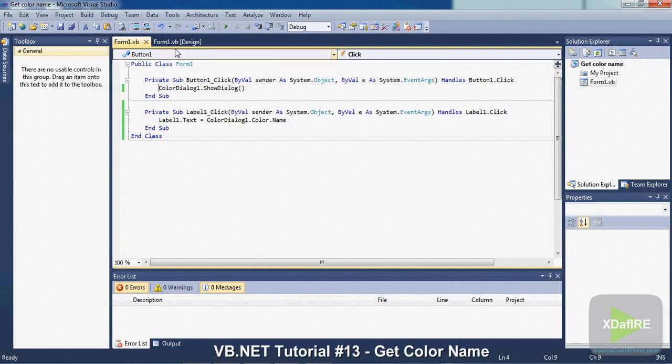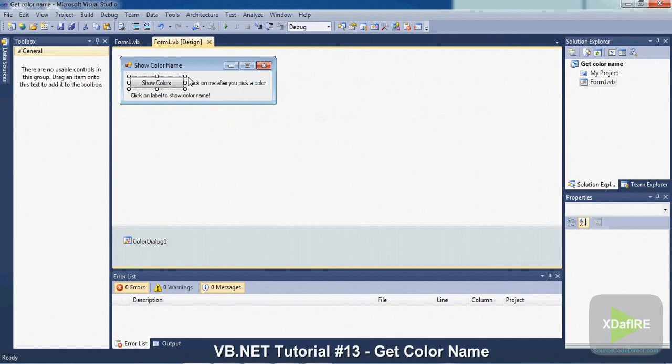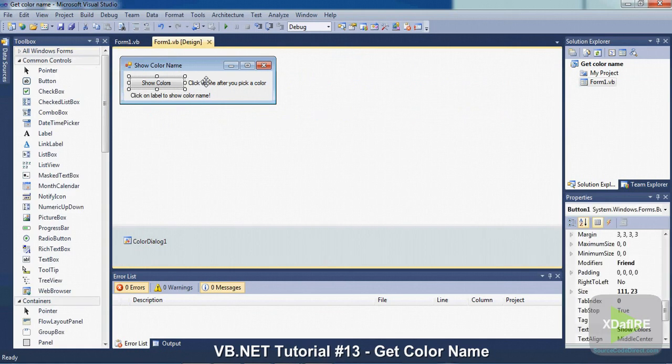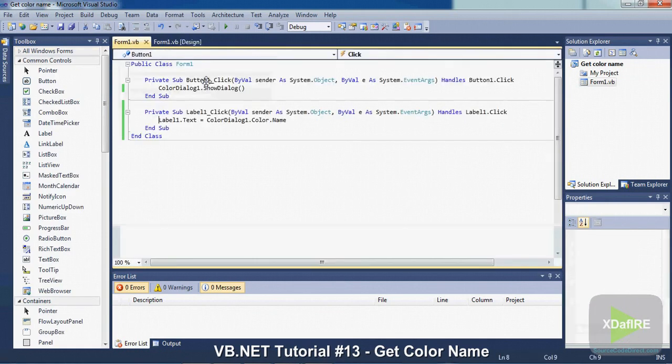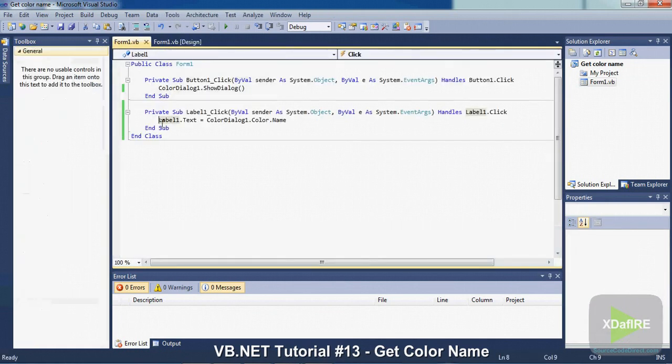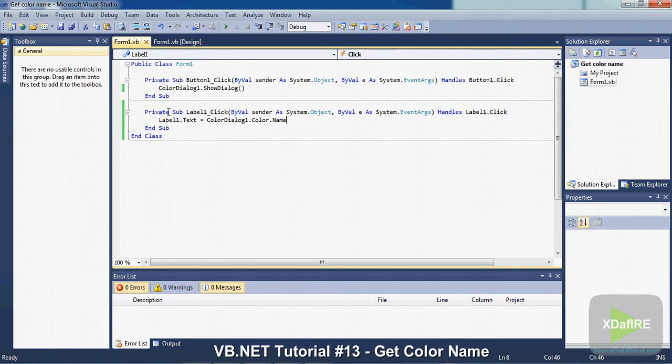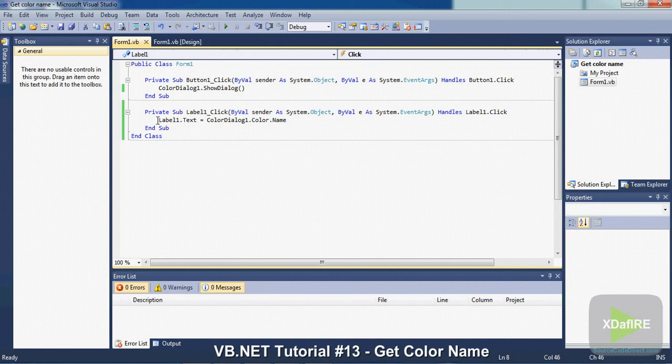So, and then once you have that, just double click on the label. And put label1.text equals colorDialog1.color.name. So that means once you click the label, then the color, it's going to put the name of that color in the label.